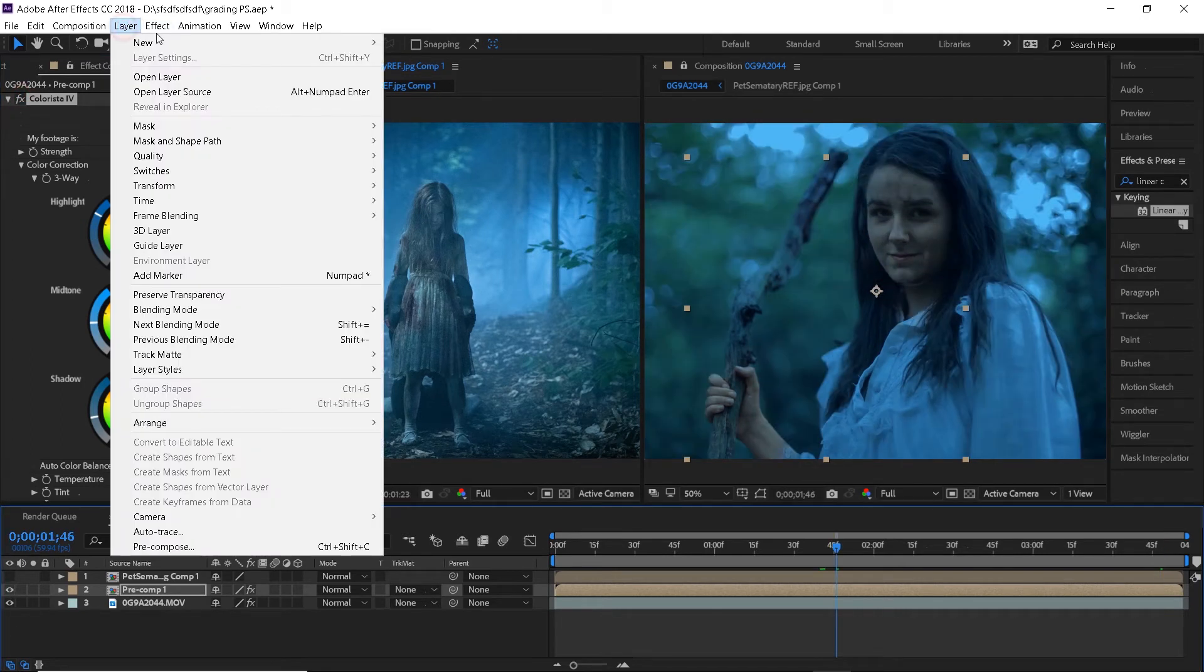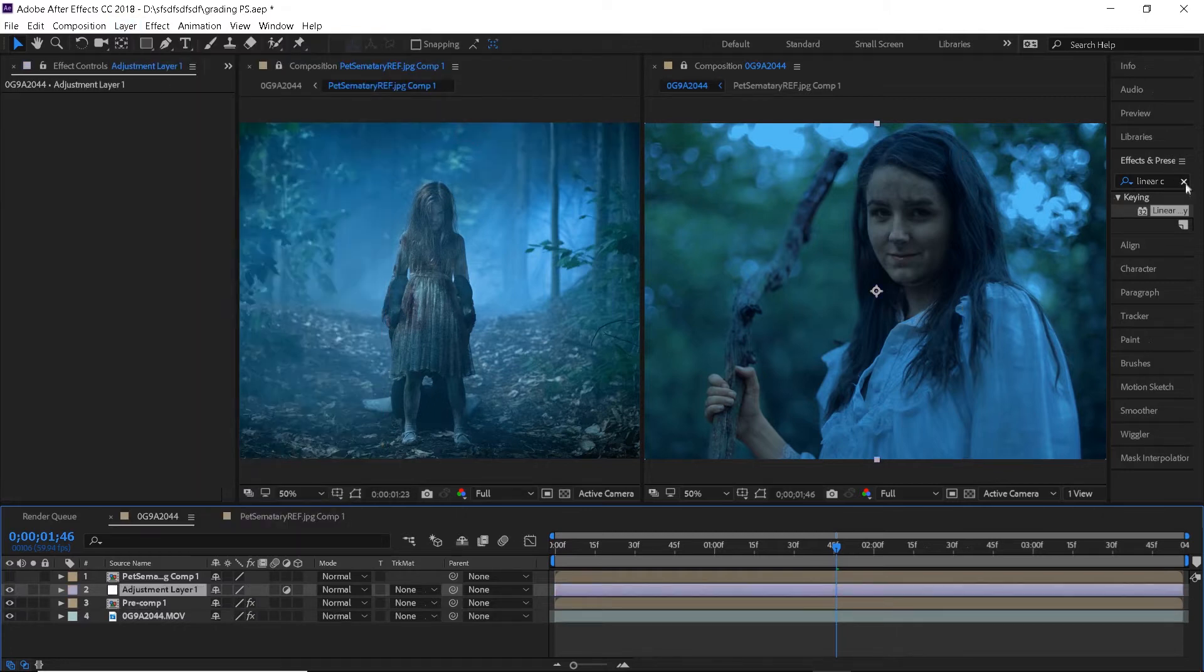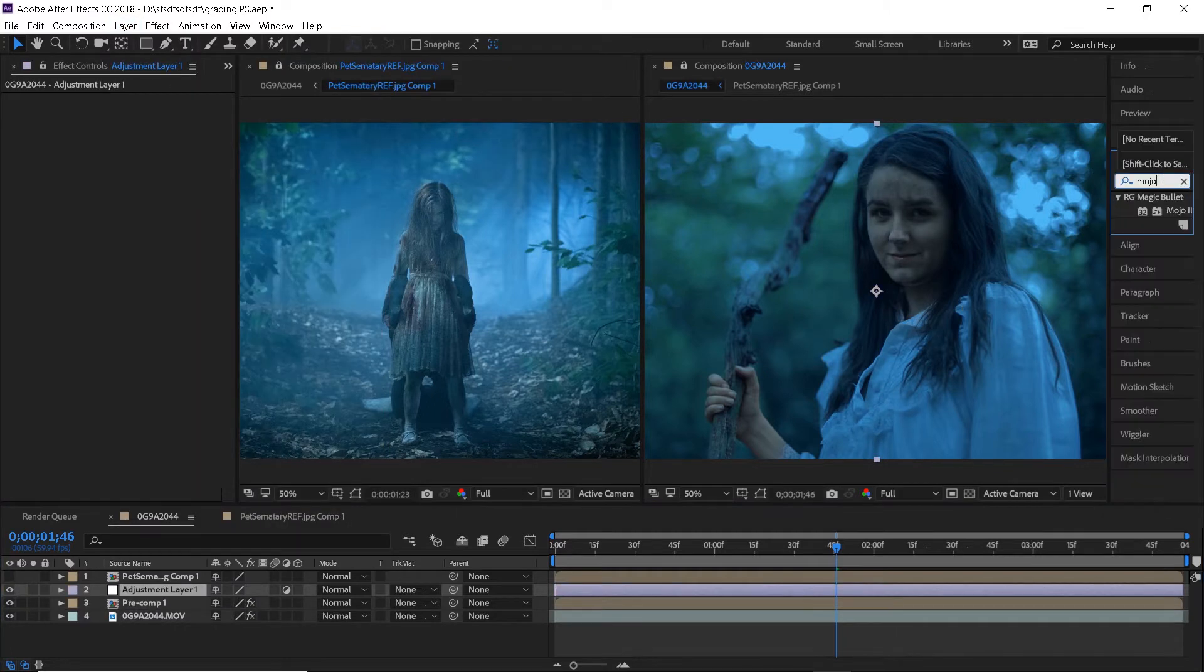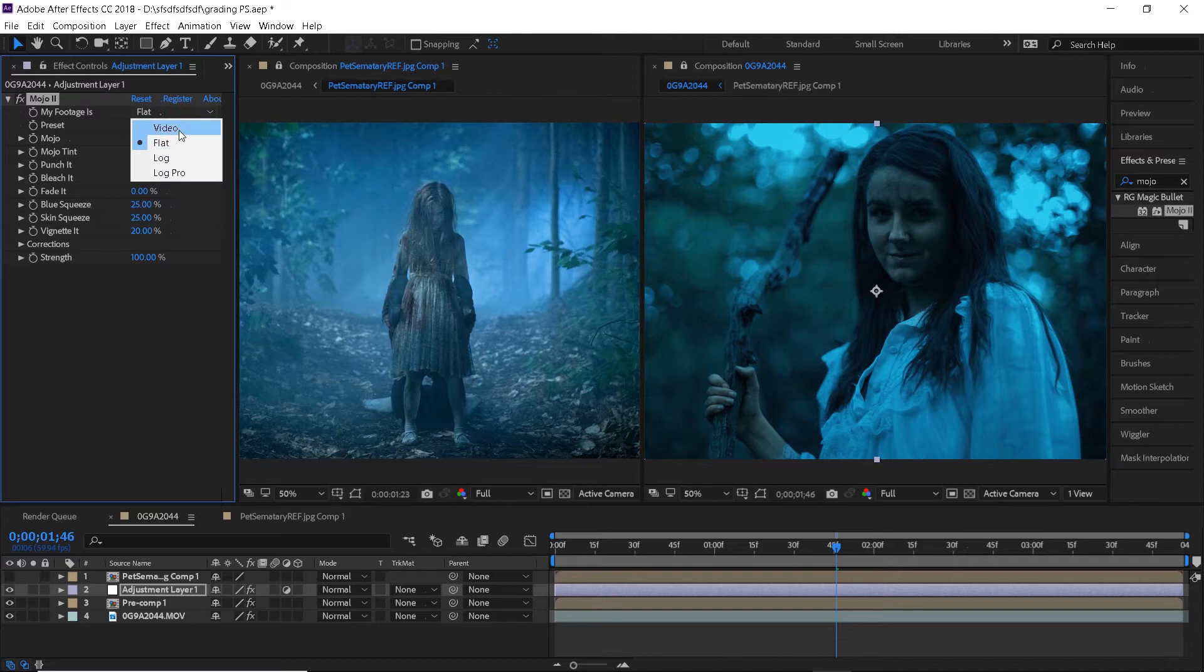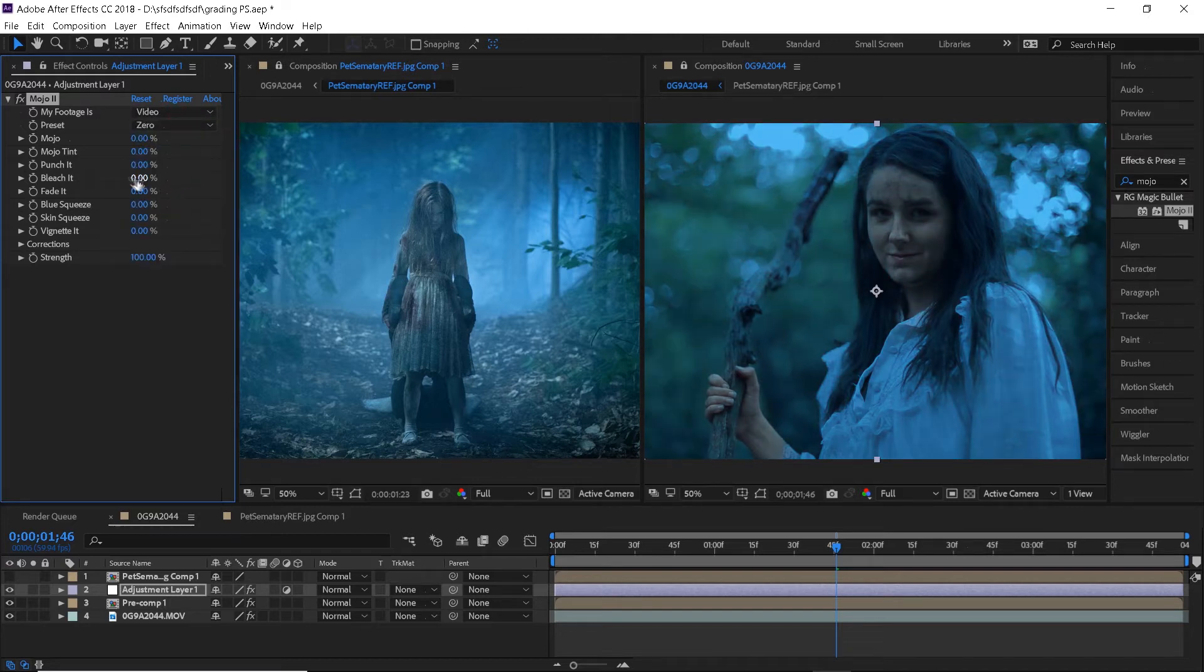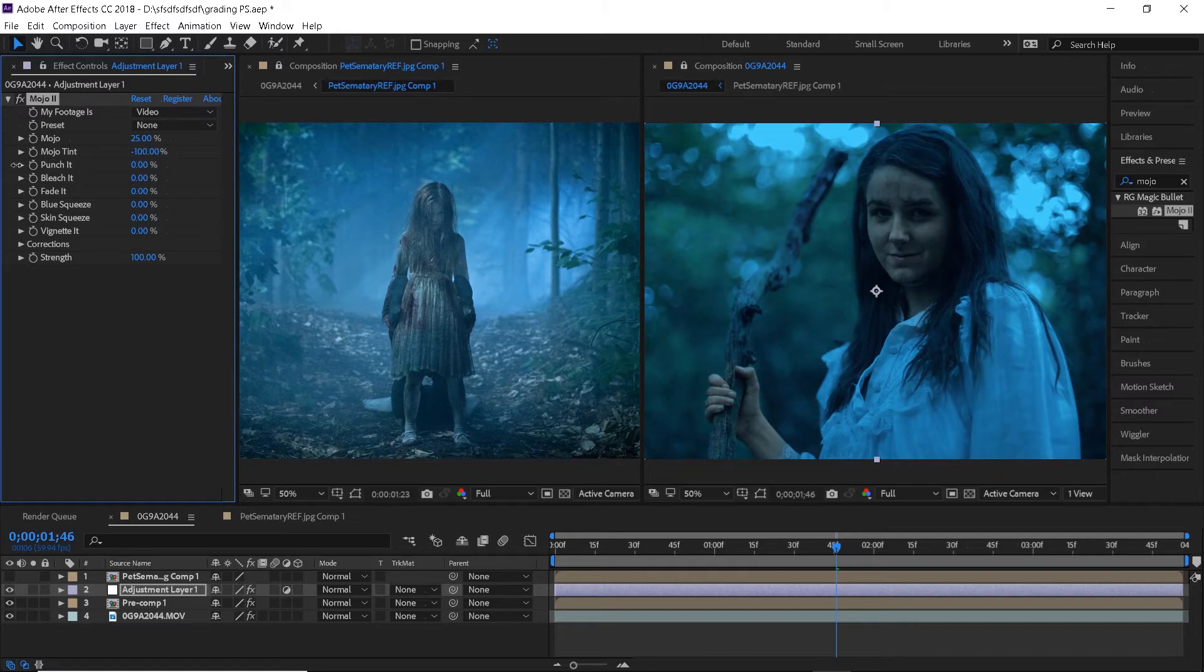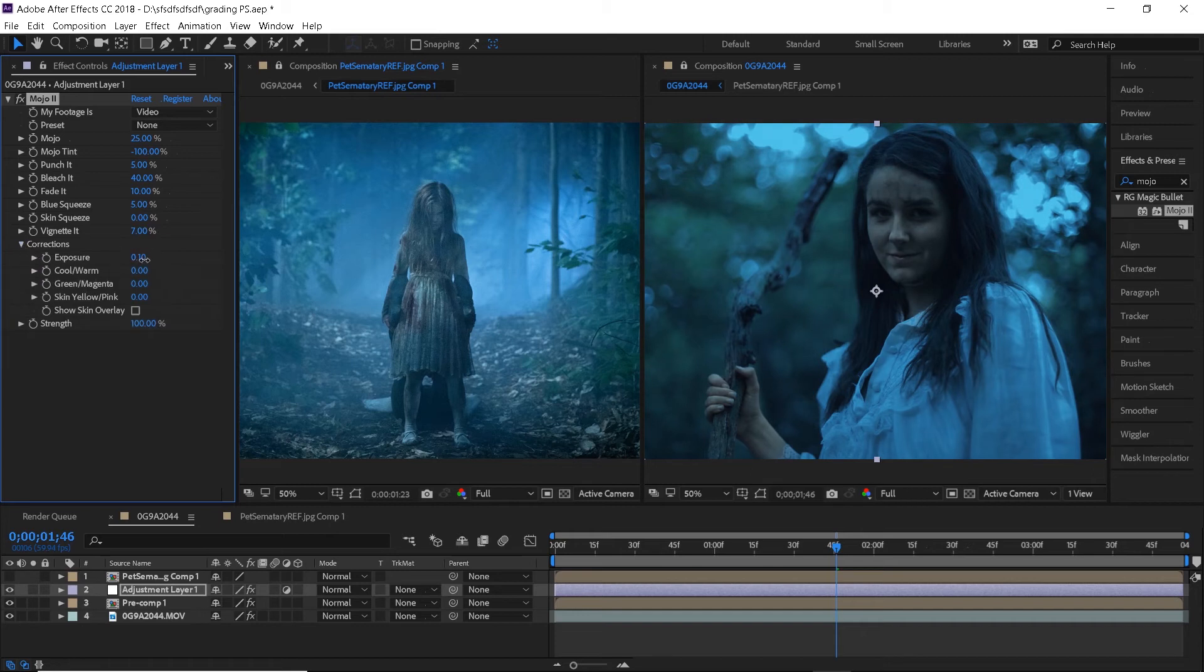And now that we have our base we can go ahead and create a new adjustment layer and apply a mojo effect from Red Giant. I will change it to video and zero to be able to start from scratch. Here you just want to play around with the settings until you get something that you like. I'm just making minor adjustments to the color, adding contrast and stuff like that. We can already see that it helps to blend the colors even more.